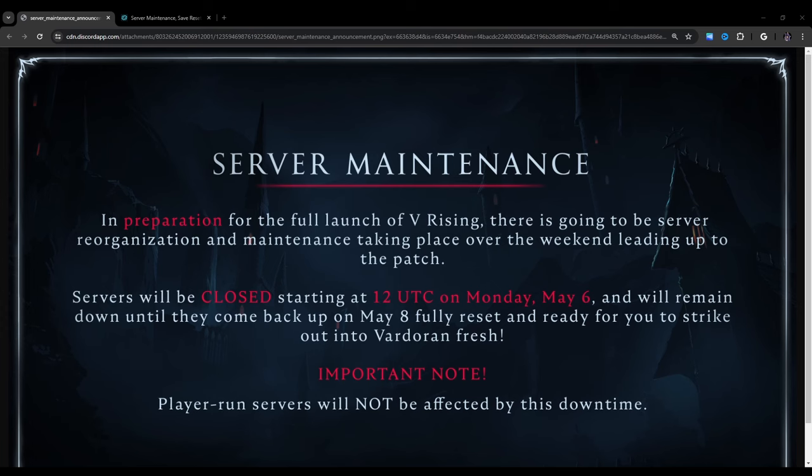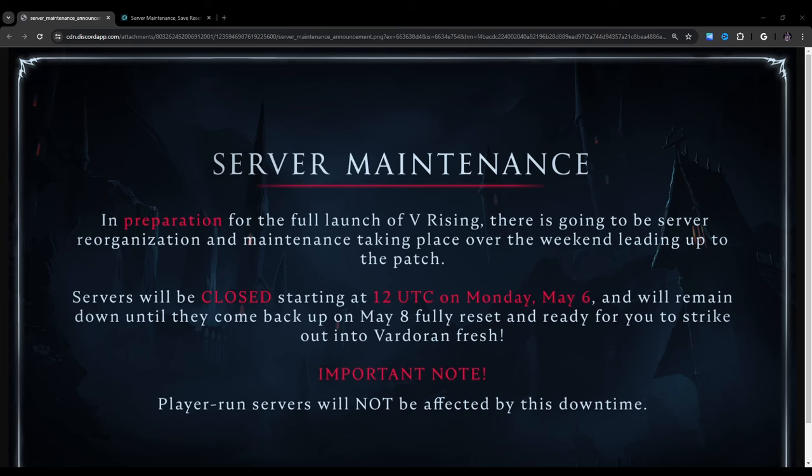So remember 12 UTC. I went through the trouble of trying to decipher what that is because unlike some other people, I live in the United States. So 12 UTC is 5 a.m. PST or Pacific Standard Time. That's West Coast U.S., and then East Coast U.S. is 8 o'clock a.m. Eastern Standard Time.